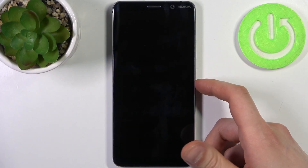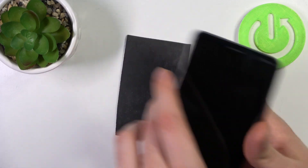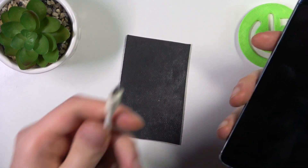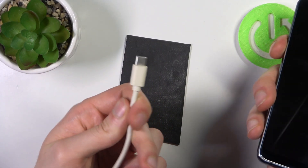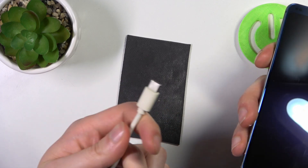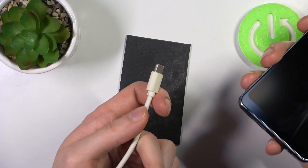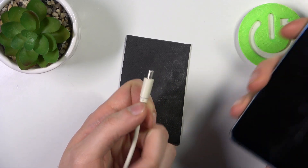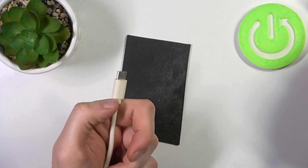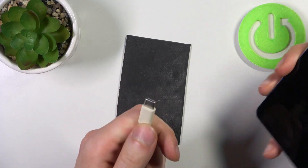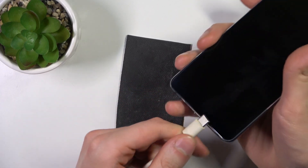After it turns off completely, you will have to connect it to a USB cable — to the charger — so it should be connected to electricity or a computer. Your phone must be charging from it.